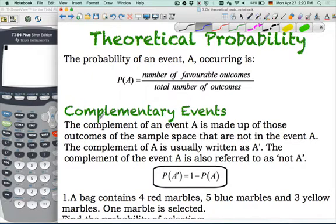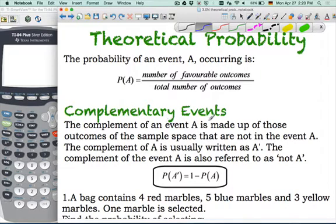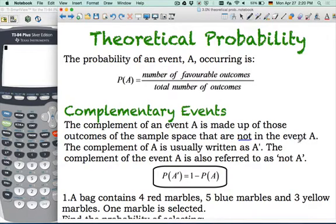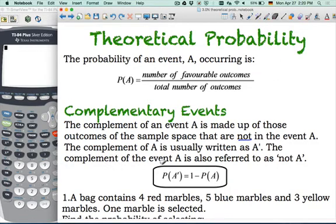One thing that can speed up some intermediate calculations is if you have a good knowledge of complementary events. The complement of an event A is made up of those outcomes of the sample space that are not in event A. The complement of A is usually written with this notation, and it's also referred to as 'not A'. So the probability of not A is equal to 1 minus the probability of A.